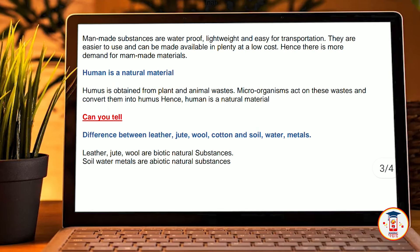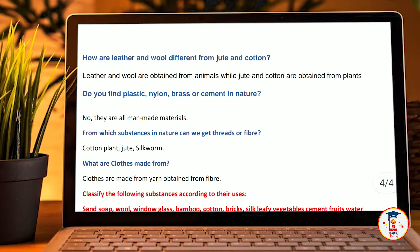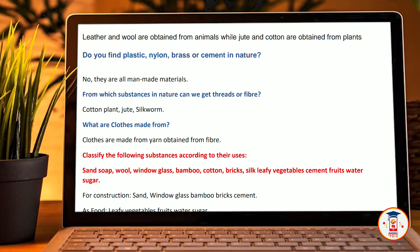Can you tell the difference between leather, jute, wool, cotton, soil, water, and minerals? Jute, leather, and wool are biotic natural substances. How are leather and wool different from jute and cotton? Leather and wool are obtained from animals, whereas jute and cotton are obtained from plants. Do you find plastic, nylon, brass, or cement in nature? They are all man-made materials.